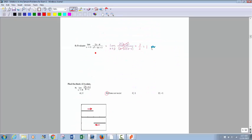Number 8: you get 0 over 0. This is just a straight-up factor and cancel problem — didn't have to do any conjugates or complex fractions. The bottom will factor into x minus 3 times x minus 1. Any time it's 0 over 0, one of the factors is going to be whatever makes it zero when you plug in 3 — so x minus 3 is likely one factor. The x minus 3 cancels. Then you have 2 over x minus 1, and 2 divided by 2 is 1.